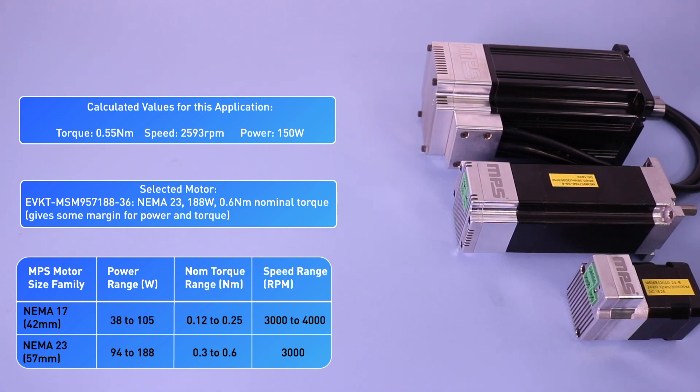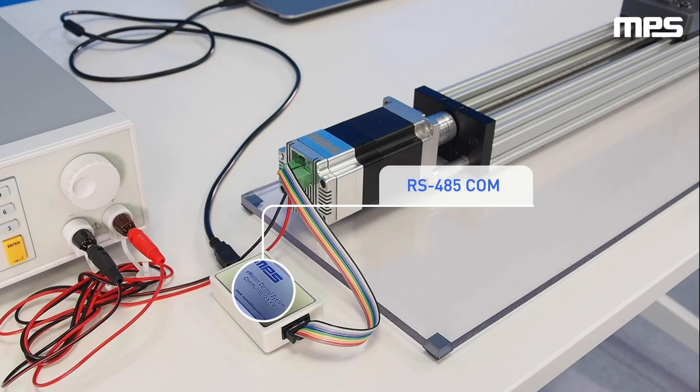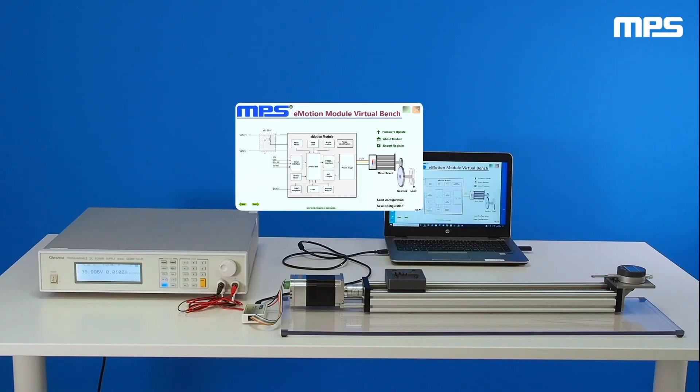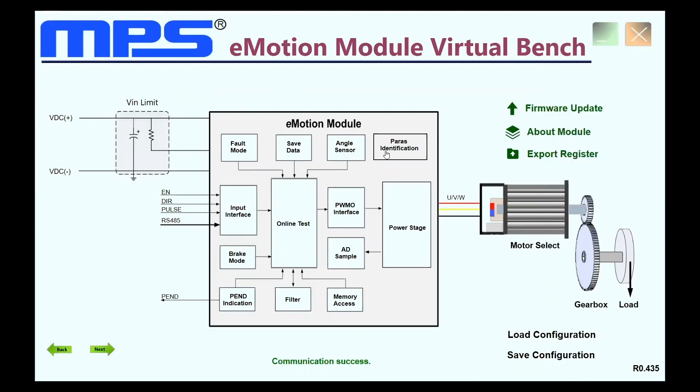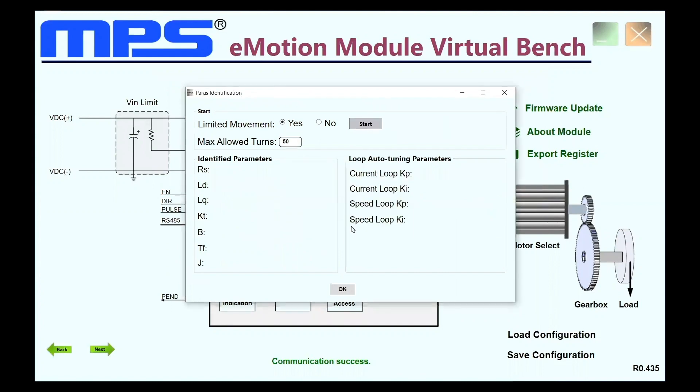Once we have selected the motor it's easy to set it up for operation using the MPS RS-485 communication module and virtual bench interface. Simply set the basic motor parameters and then the system performs an automatic parameter identification and control tuning sequence. For more details on this process check out our video demonstrating linear actuator control.